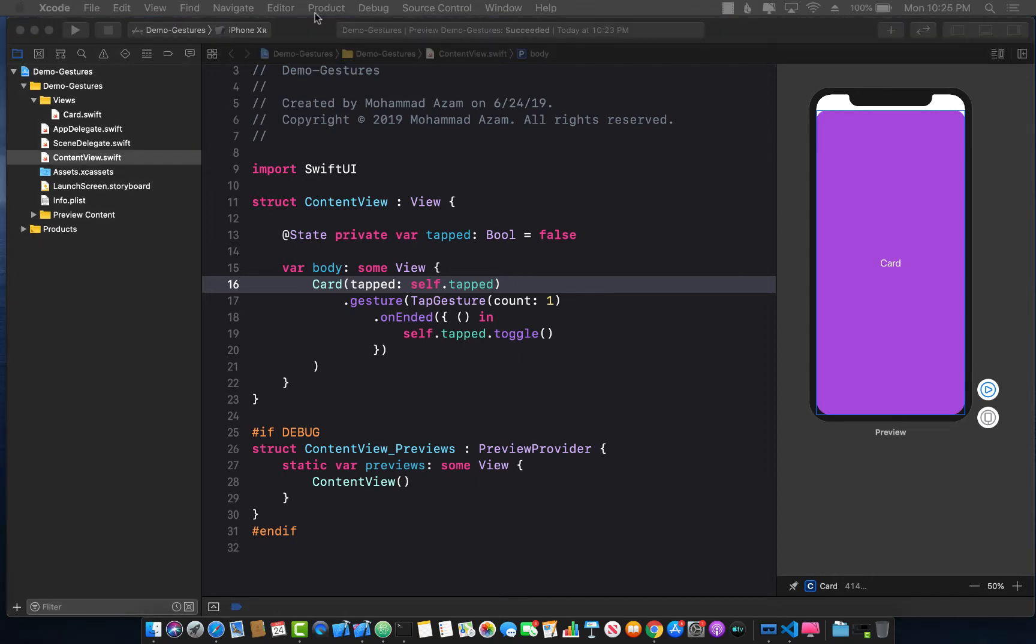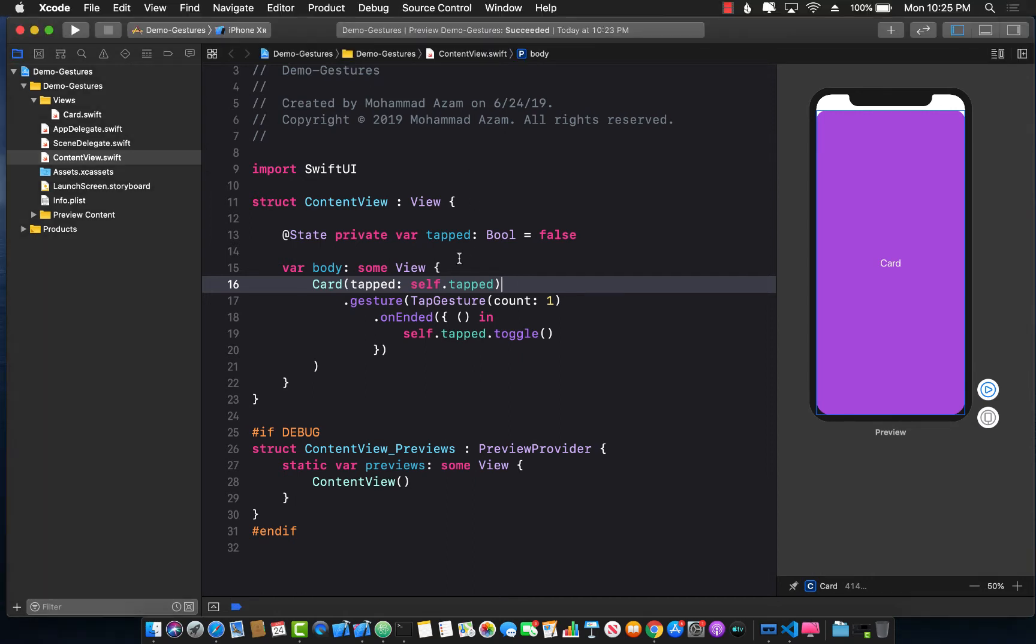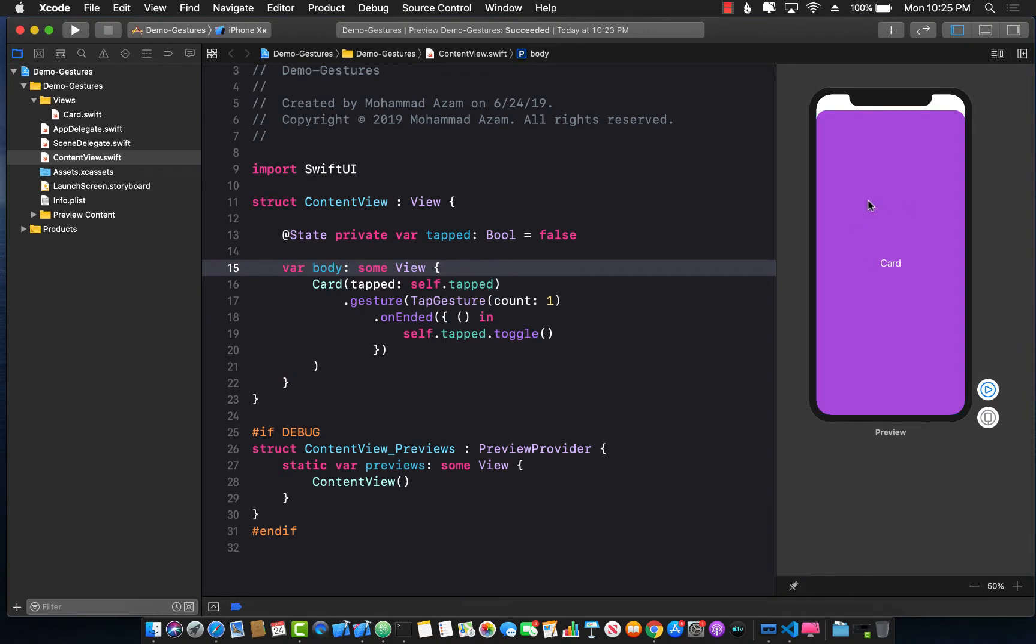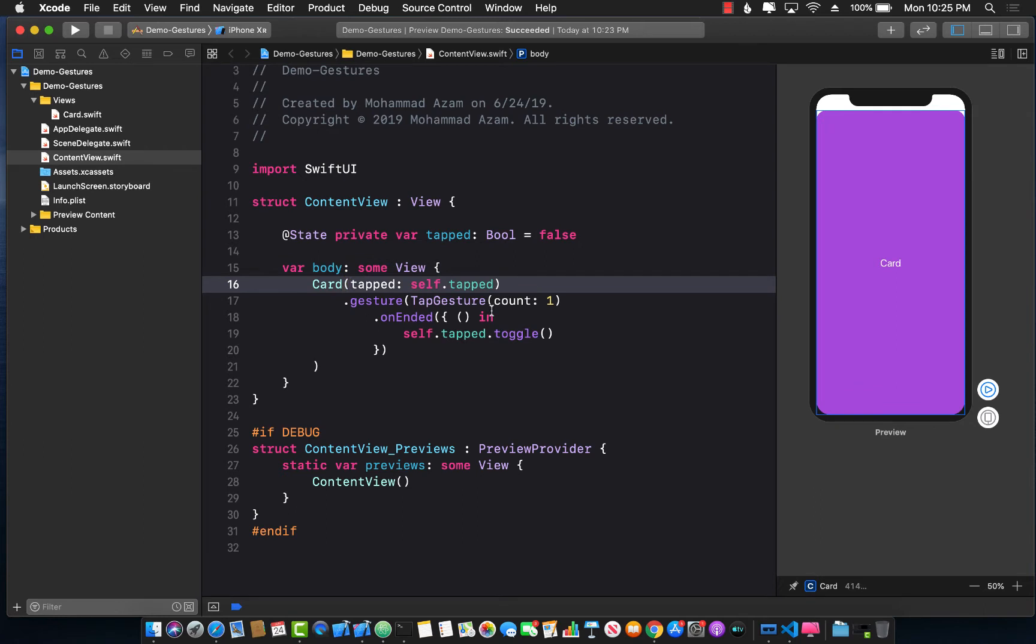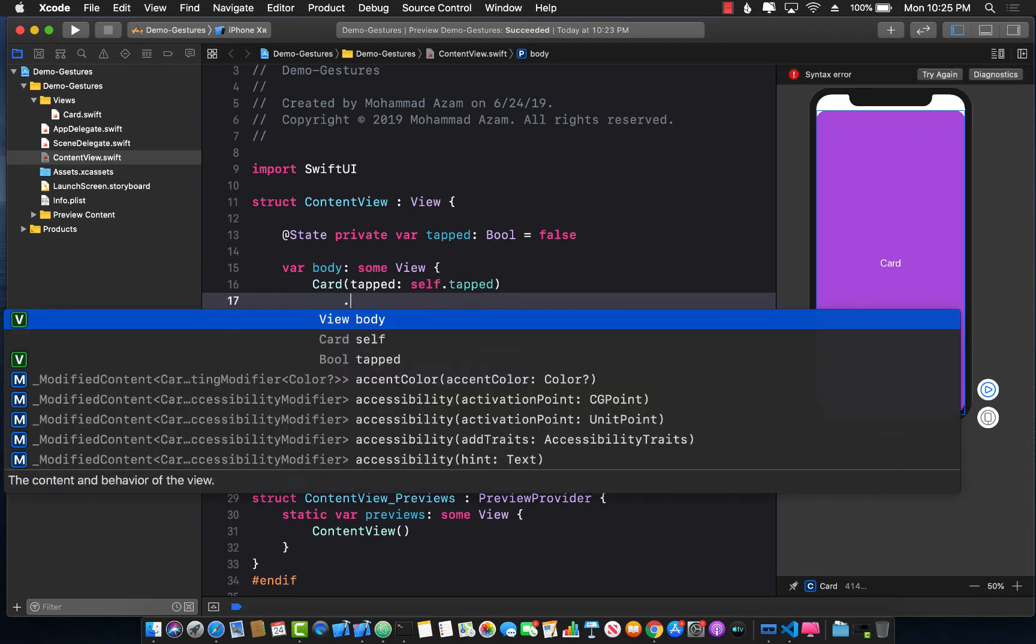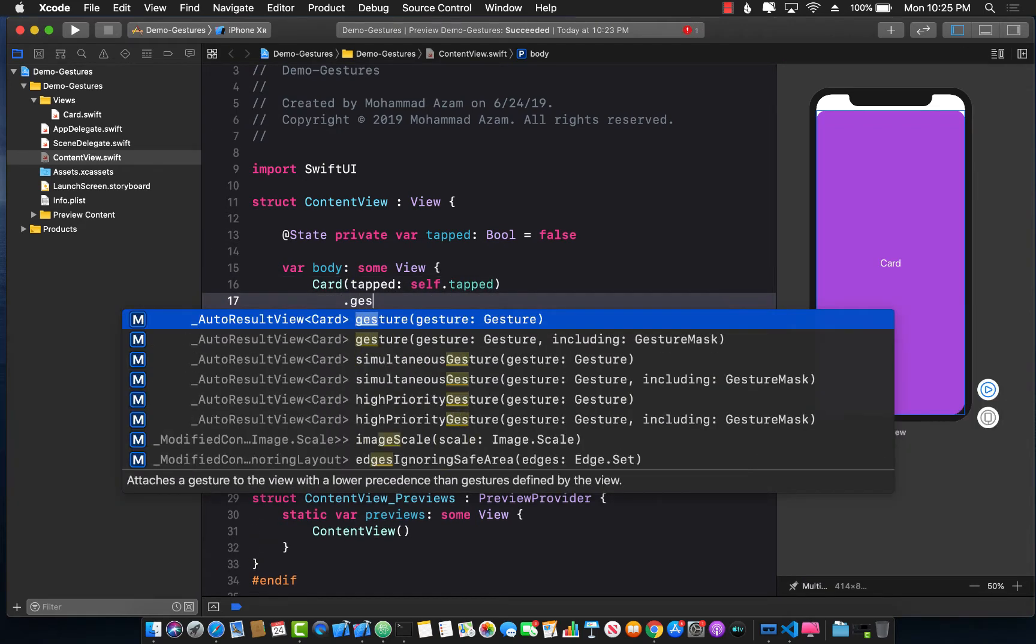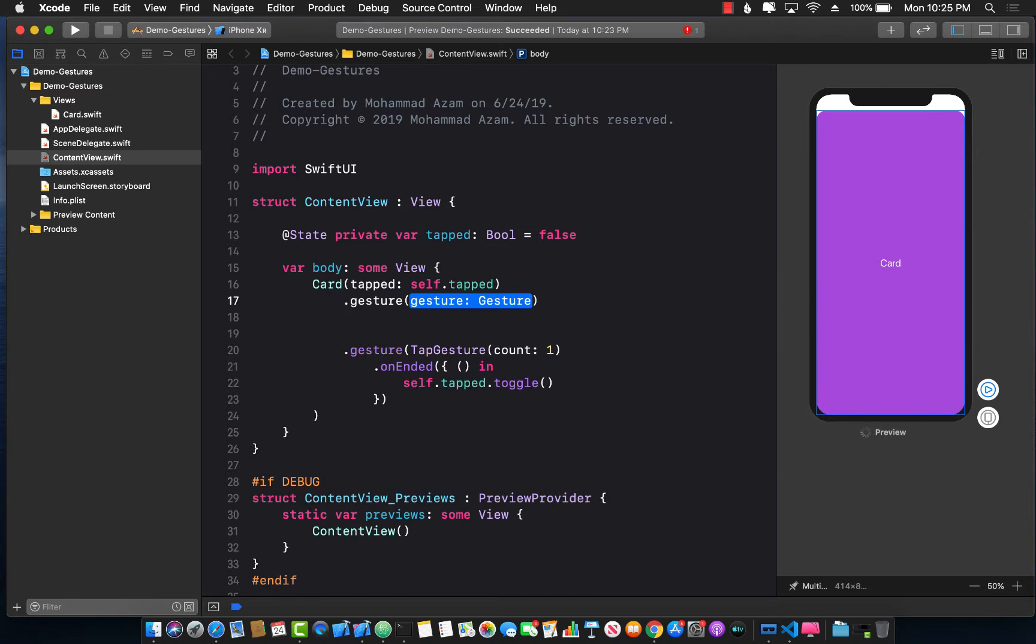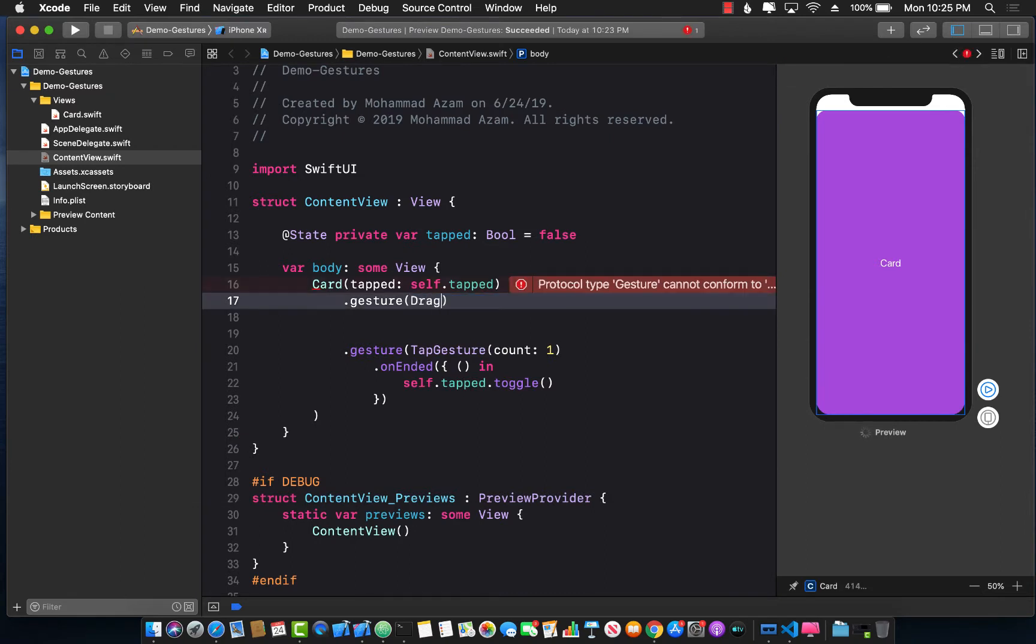So let's go ahead and see how we can attach a drag gesture so I can simply drag this card around. We're going to use the same approach which means we're going to use the gesture function to apply the drag gesture.